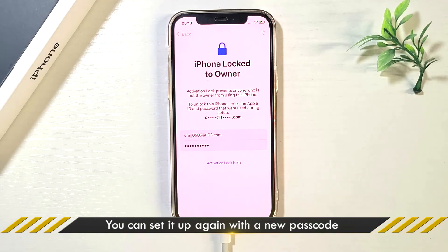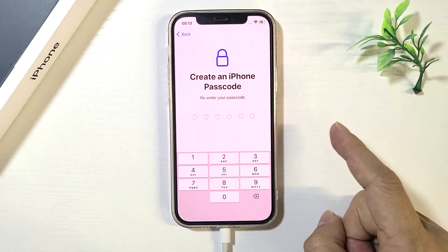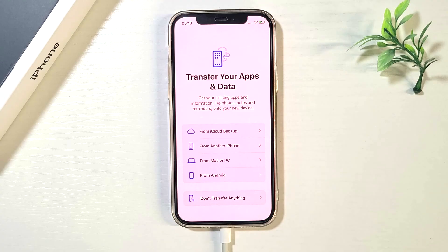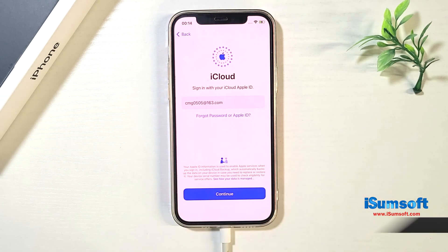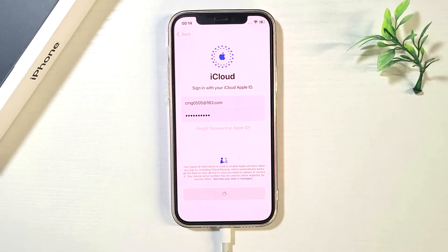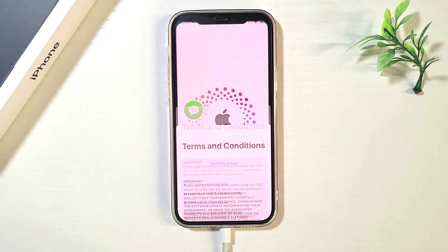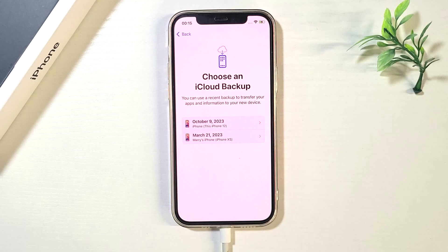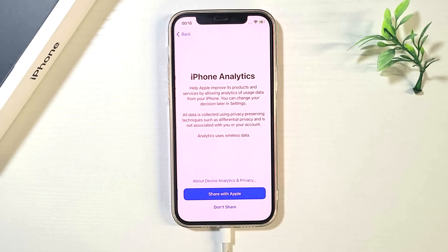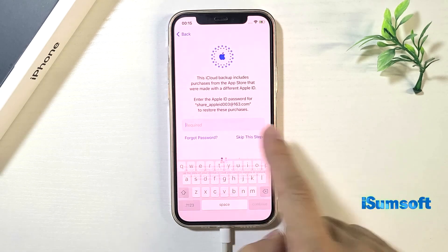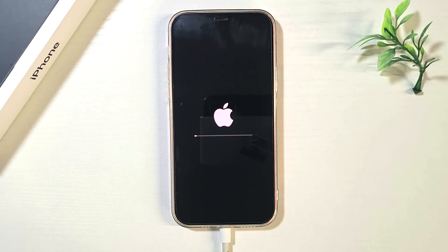Unlocked successfully. Now you can set up your iPhone with a new passcode. During the process, you can restore your data from a backup. The data is being recovered. It's done!